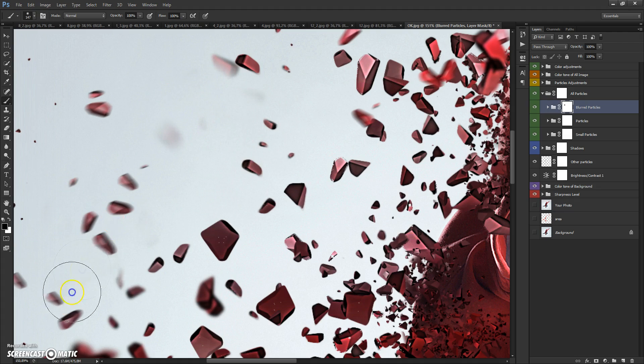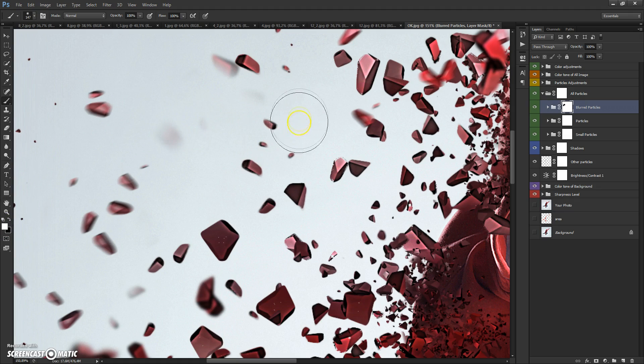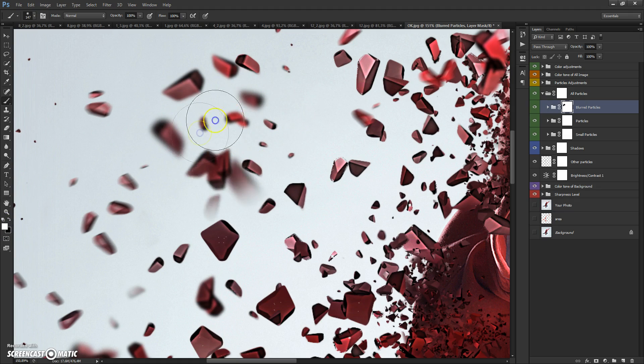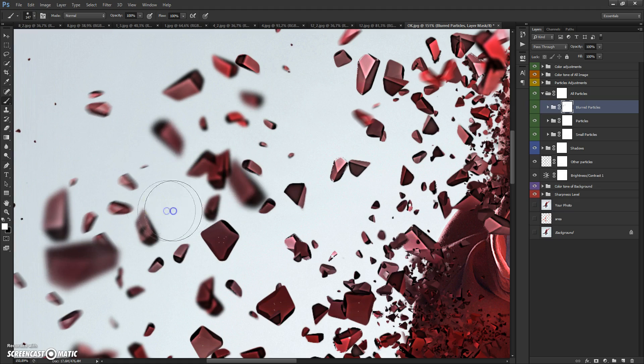If you need to make your effect visible again, just select white color and paint again. It's very easy.